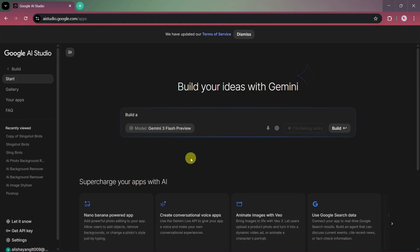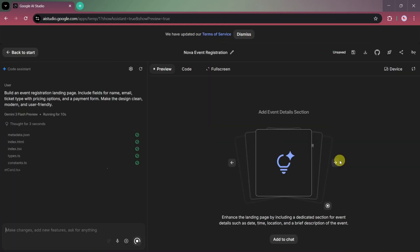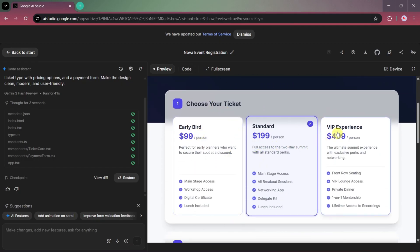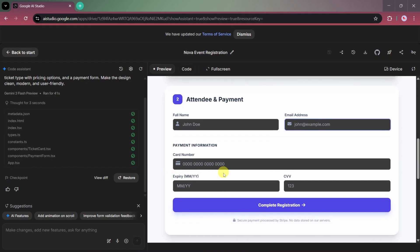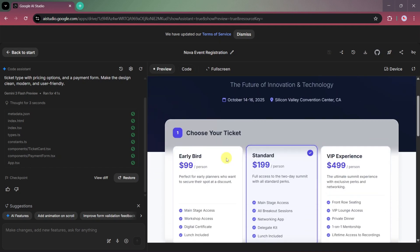Let's enter a prompt: Build an event registration landing page. Include fields for name, email, ticket type with pricing options, and a payment form. Make the design clean, modern, and user-friendly. Once the prompt is ready, click Build. You can see the generation process on the left side while the landing page appears on the right. This is a fully functional event registration landing page. You'll see multiple pricing options like Early Bird, Standard, and VIP along with details such as main stage access, workshop access, digital certificates, and lunch inclusion. Users can enter their name and email, select a ticket, and even complete payments using the integrated payment form. This is a complete working landing page, and you can use it for events, registrations, or any other purpose, completely free.